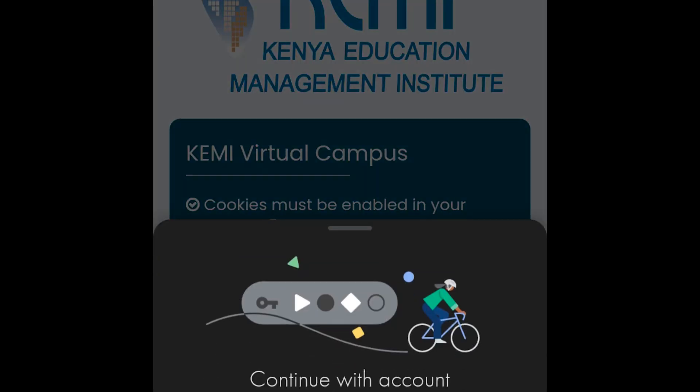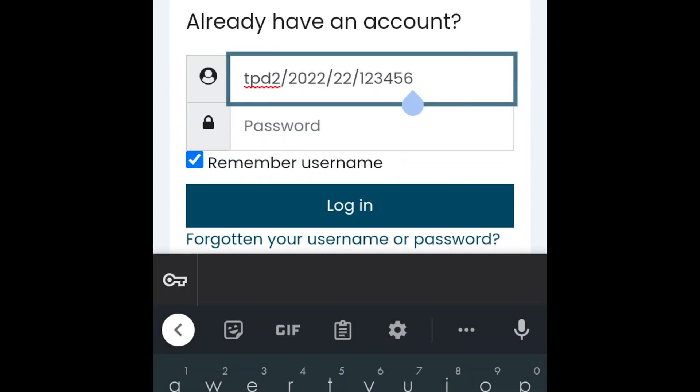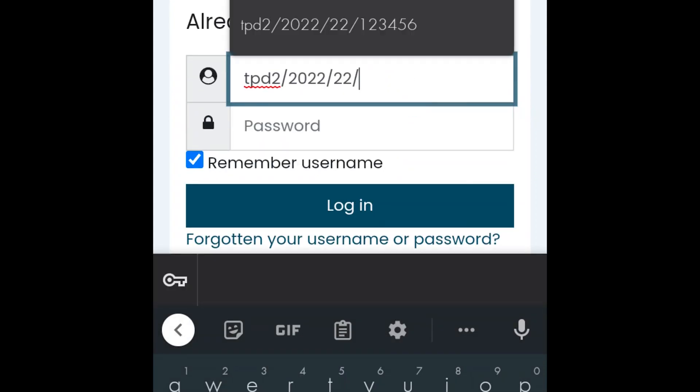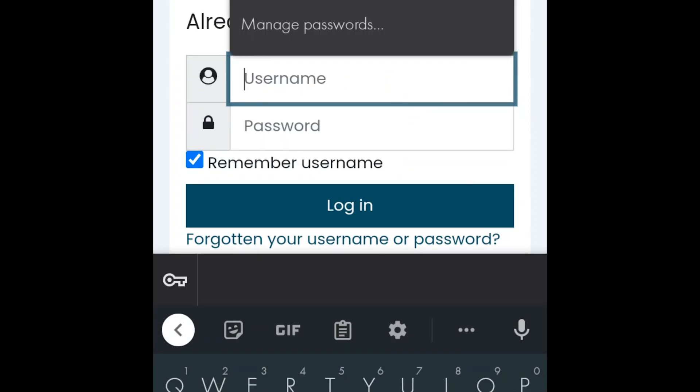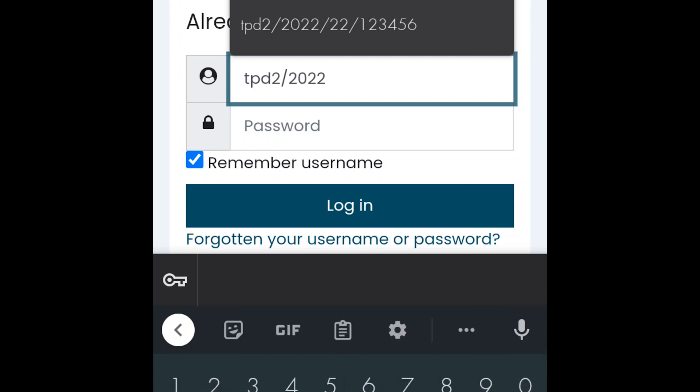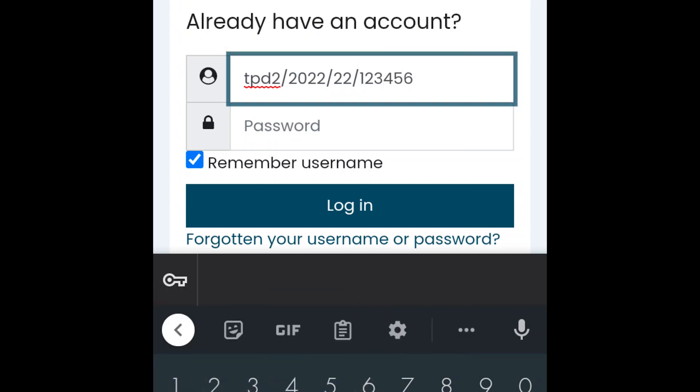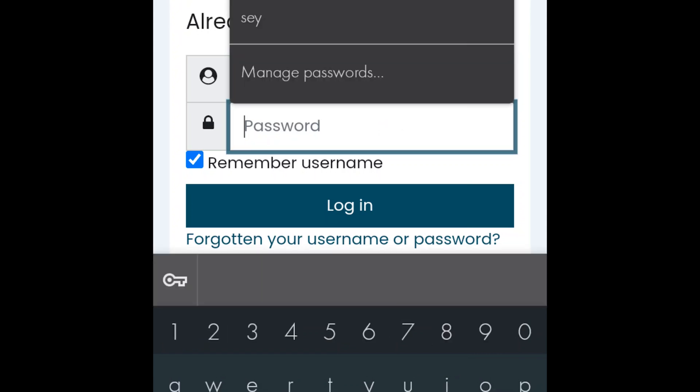This is the first step. Write your credentials. The username is in small letters: tpd2/2022/22. The 22 is the county code which varies according to where you registered, then stroke your TSE number. This is a demo account, so you must replace that with your TSE number.